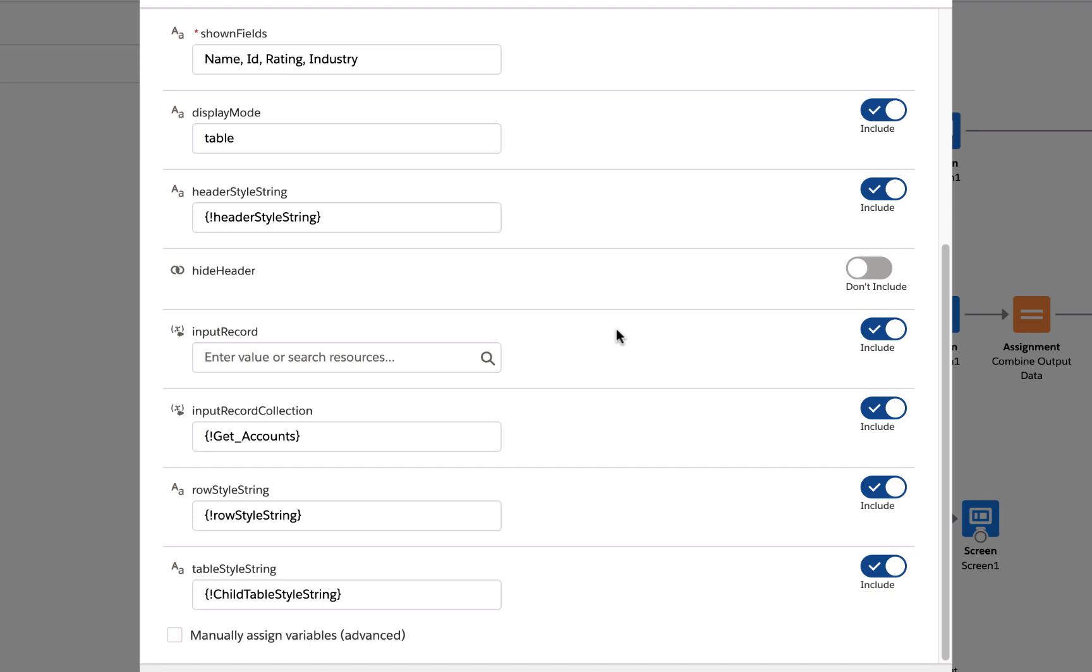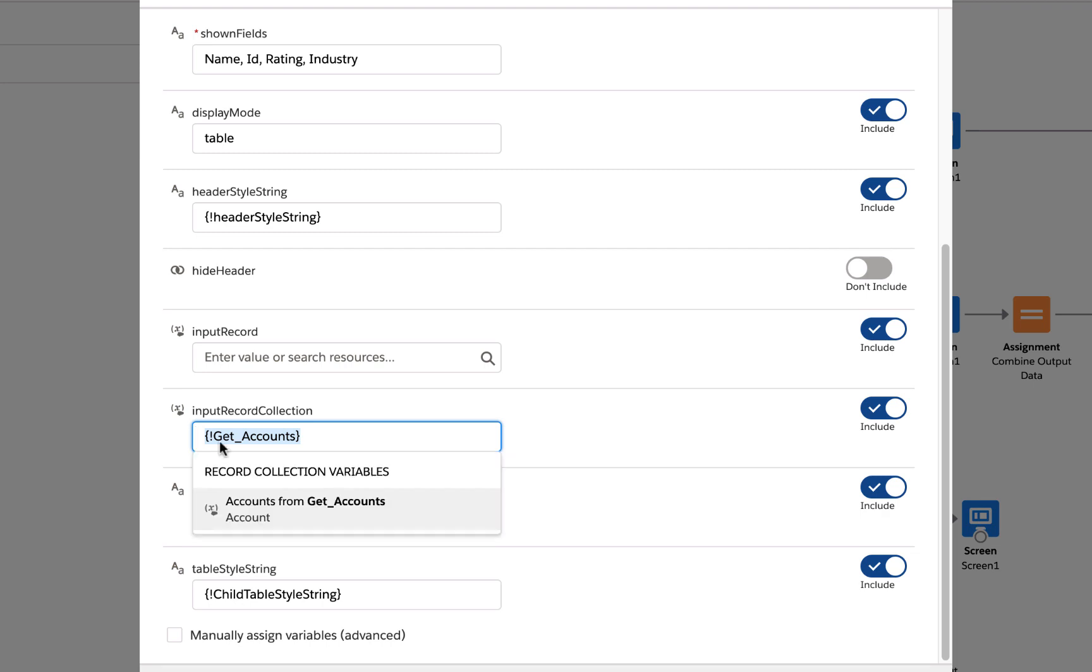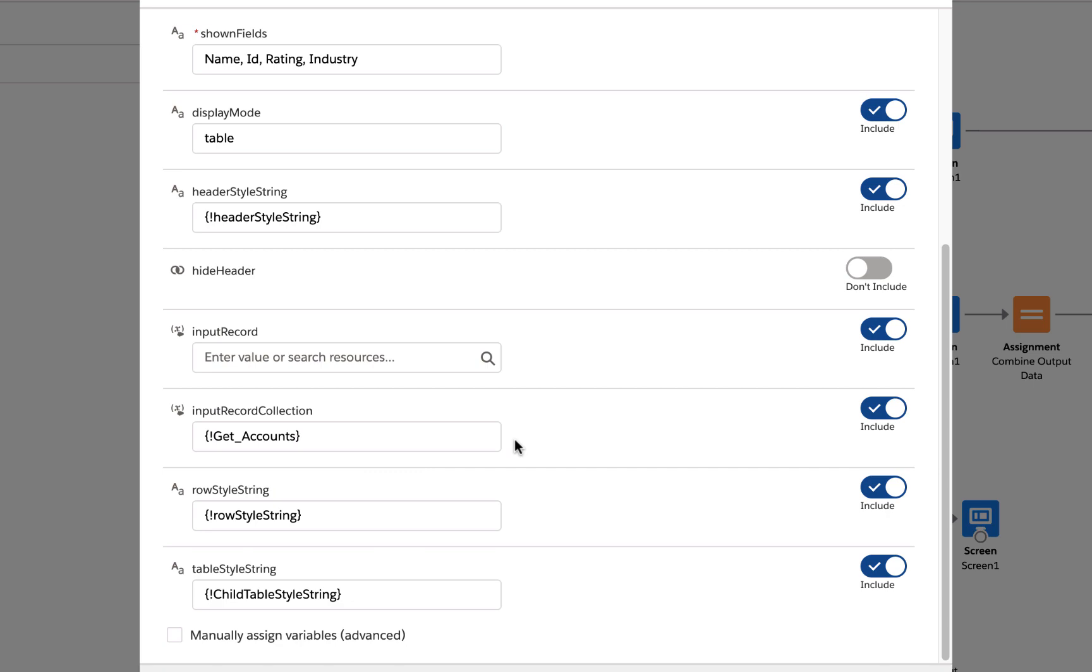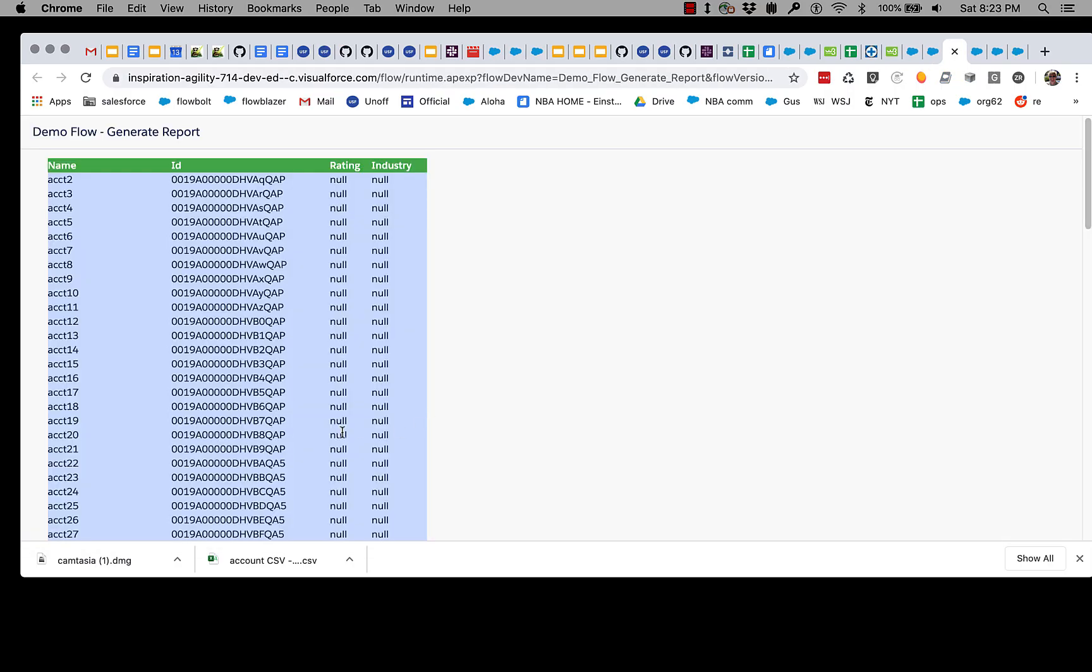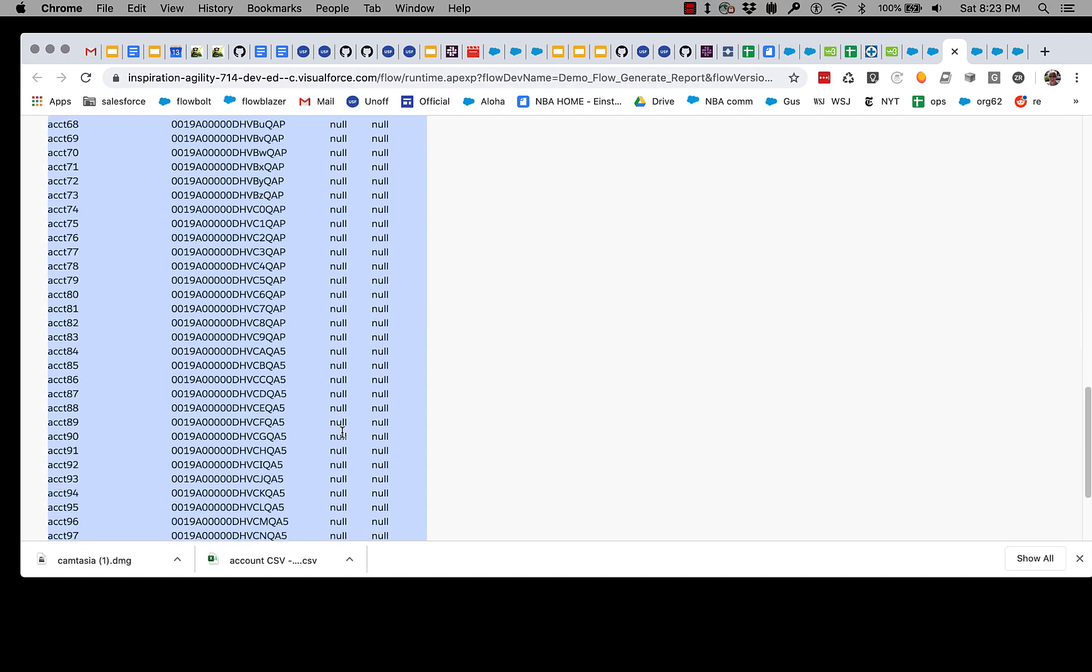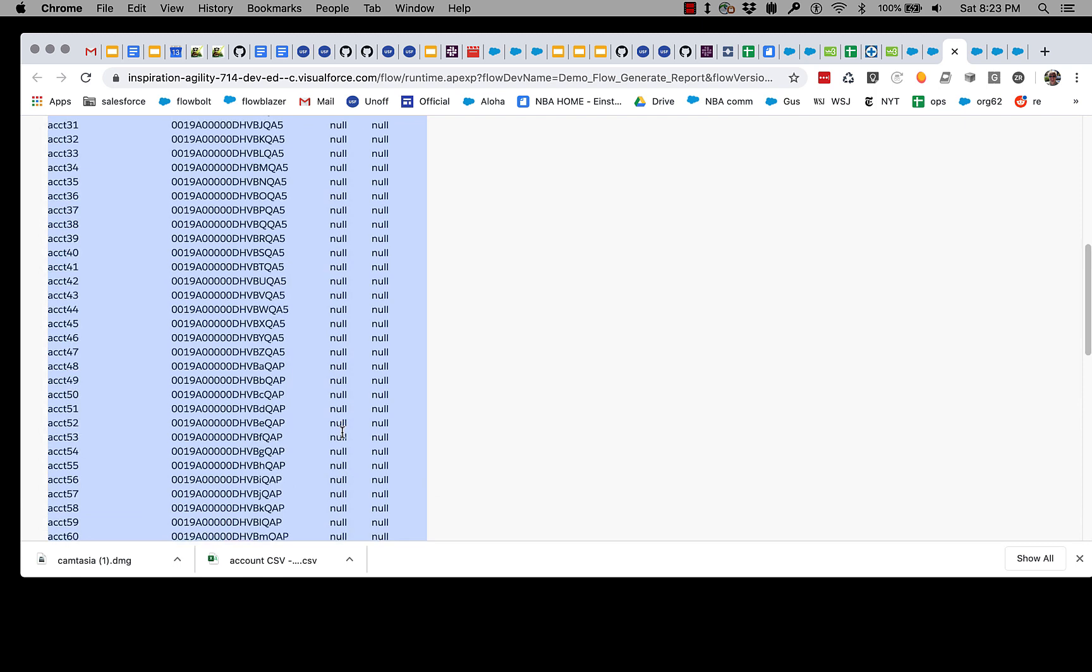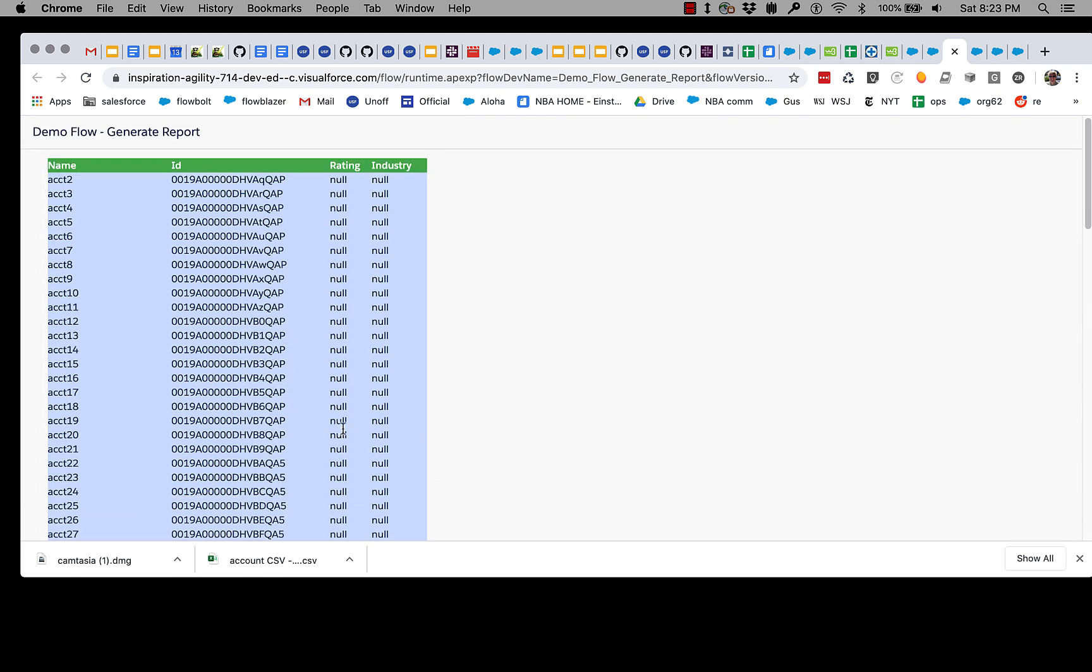We'll talk more about that in a bit. There's a way to hide the header, but we're not going to hide it for right now. We are passing in the accounts—we can either pass in an individual account or a collection of accounts, whatever your data happens to be. That's what we're passing to this action. We're going to take the output, show it on the screen, and then send it in a rich email. So let's give that a try. Here you can see the account data has been rendered into an HTML table.